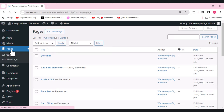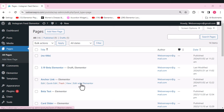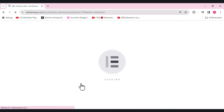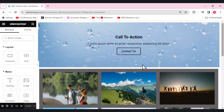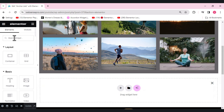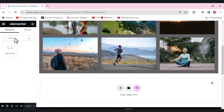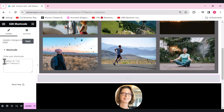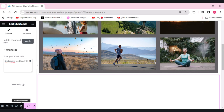Now I'll choose the page where I want the Instagram feed to be visible. Let's add our Instagram feed to this page. In Elementor, from the right side, select 'Shortcode' and drag it to where you want the Instagram feed to appear. Paste the code we copied earlier and click 'Update'.